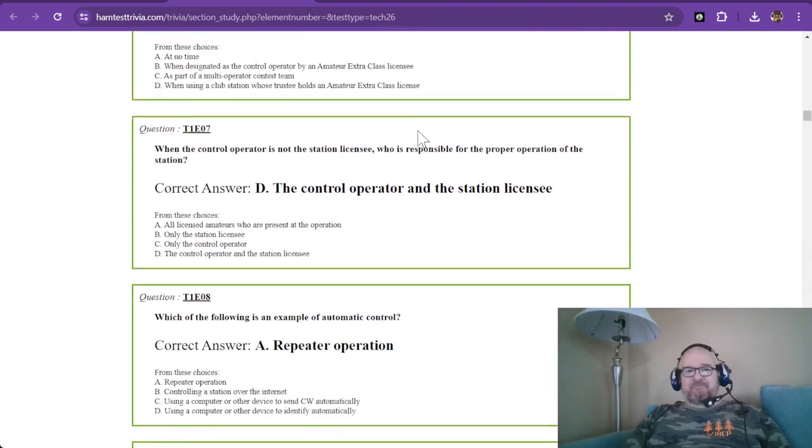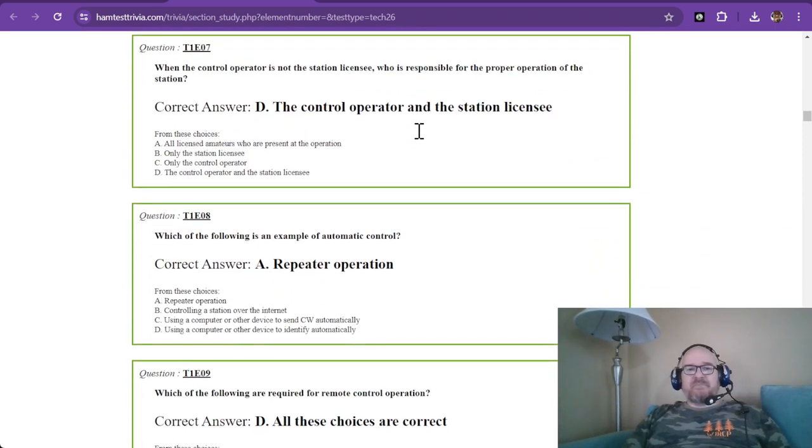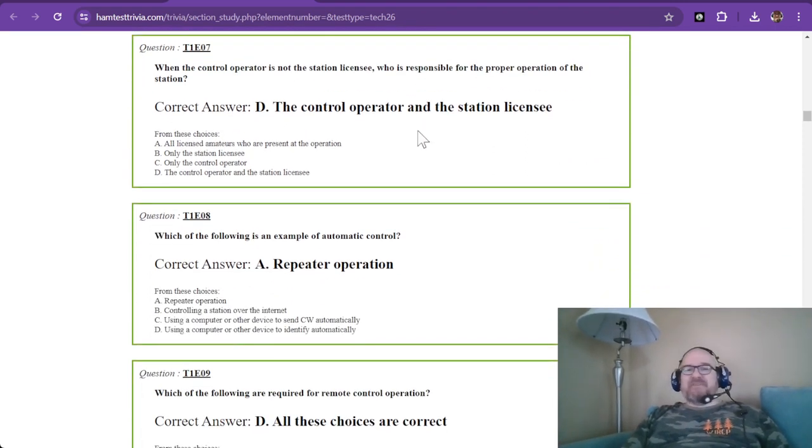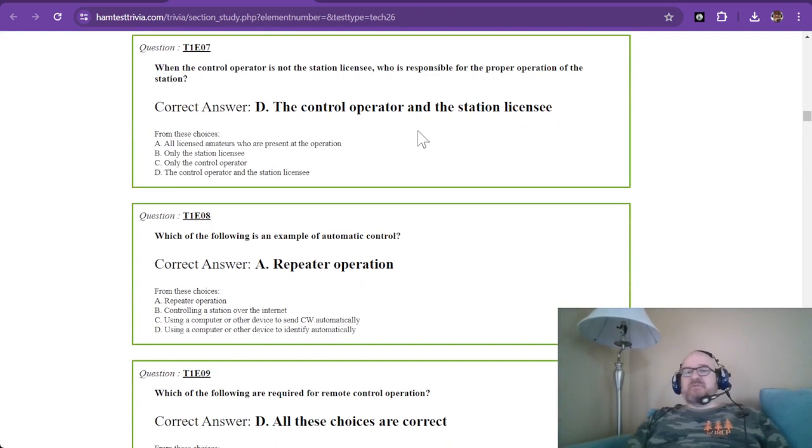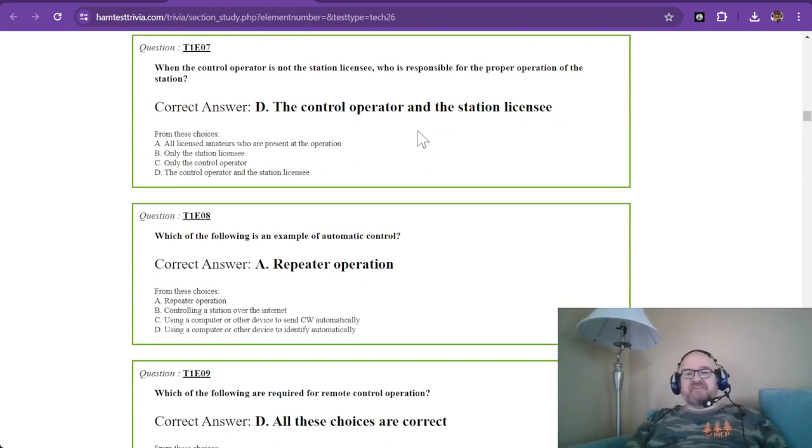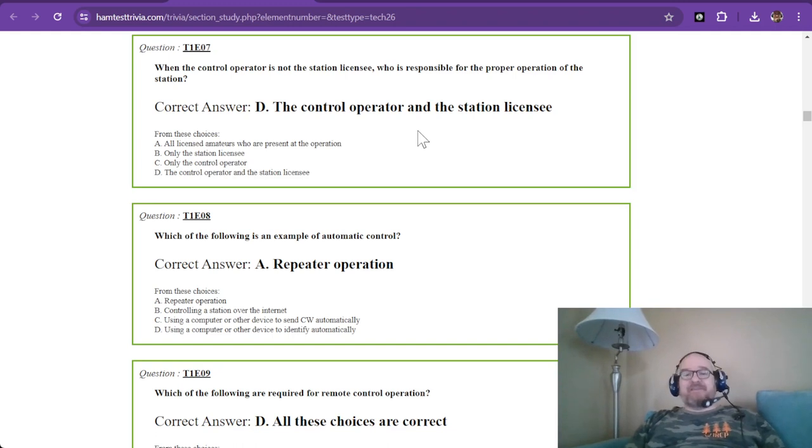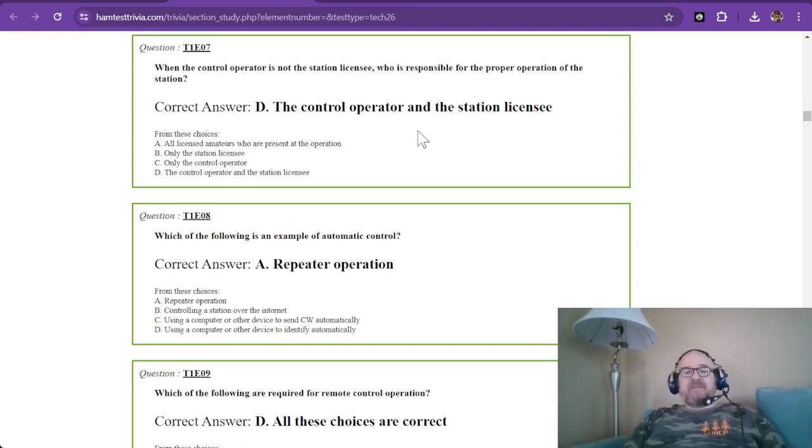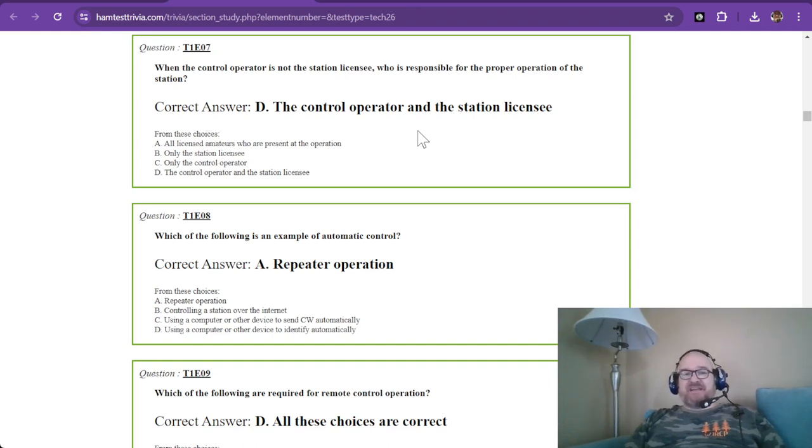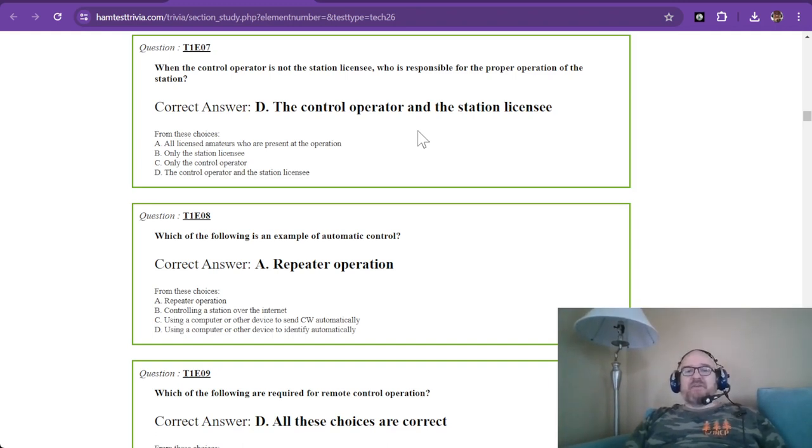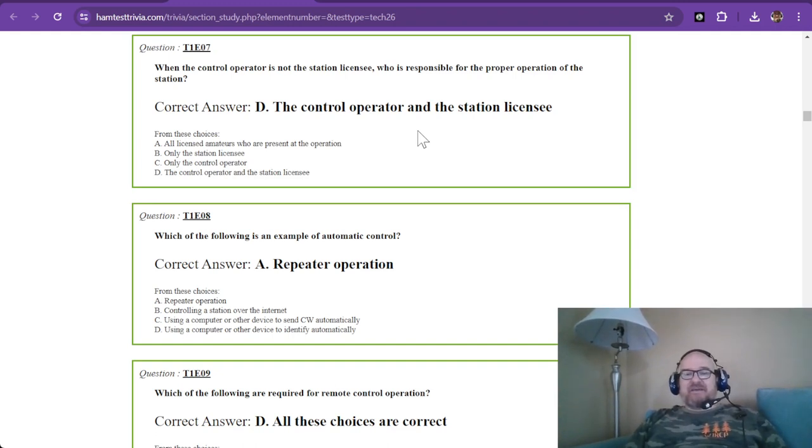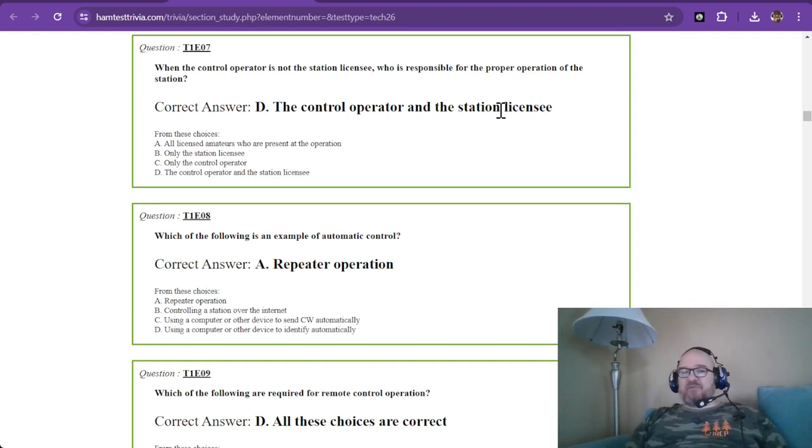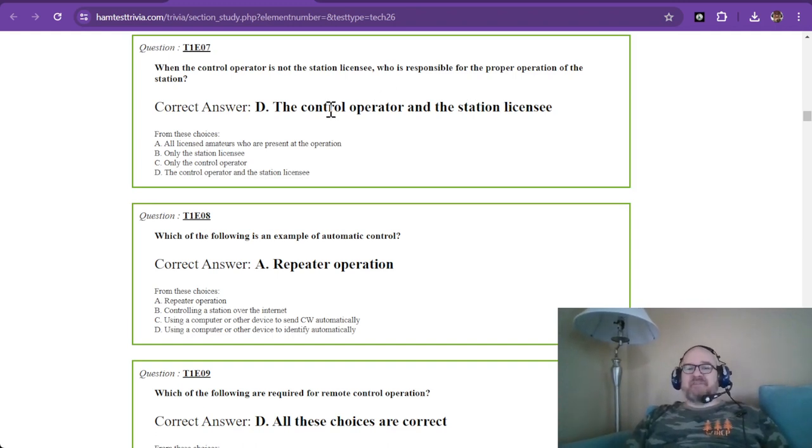When the control operator is not the station licensee, who is responsible for the proper operation of the station? This one has tripped me up several times. The answer is the control operator AND the station licensee. When the control operator is not the station licensee, the station licensee is still responsible for the operation of that station.